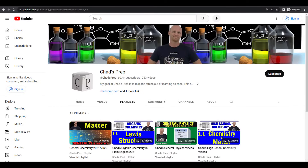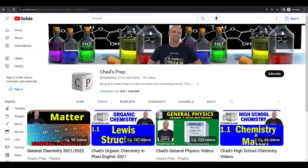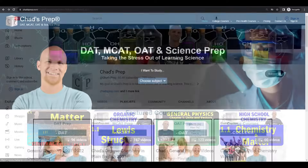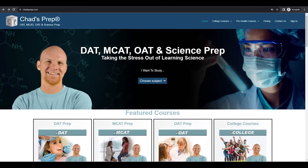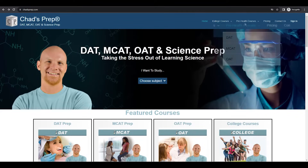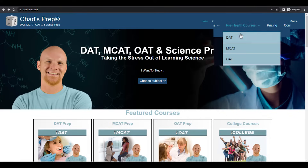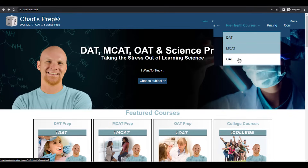If you're new to the channel, we've got comprehensive playlists for general chemistry, organic chemistry, general physics, and high school chemistry. On chadsprep.com, you'll find premium master courses for the same that include study guides and a ton of practice. You'll also find comprehensive prep courses for the DAT, the MCAT, and the OAT.